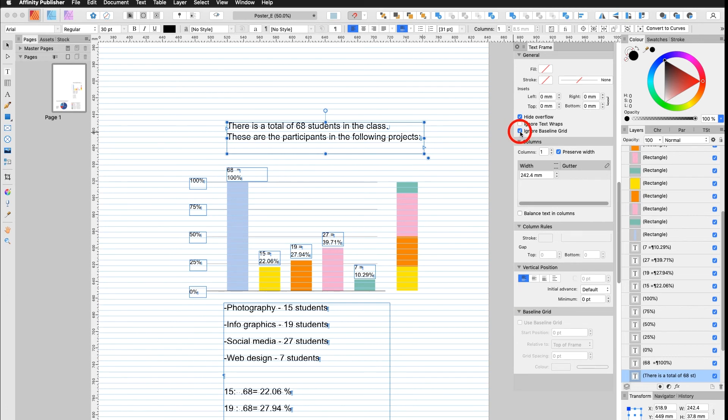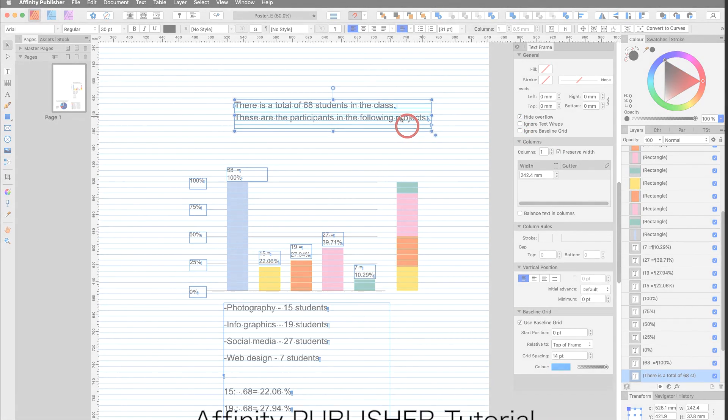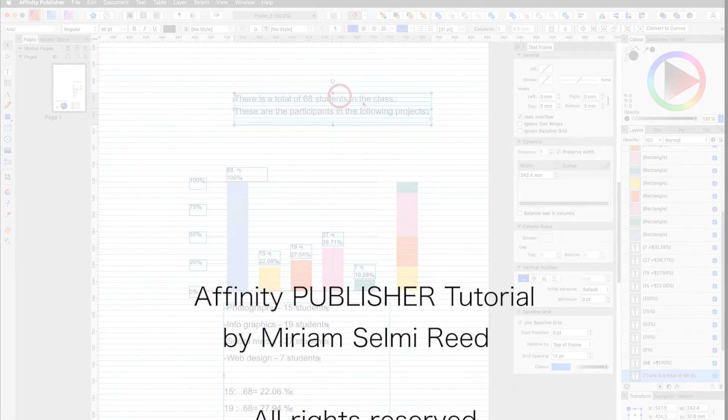Now, if I go up here and say Ignore Baseline Grid, my Text can move around freely.